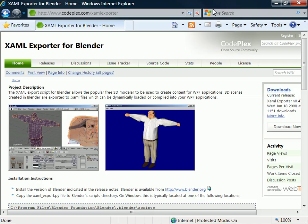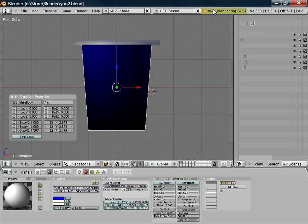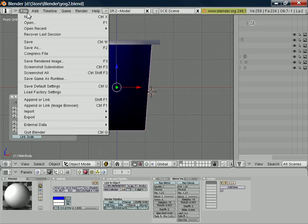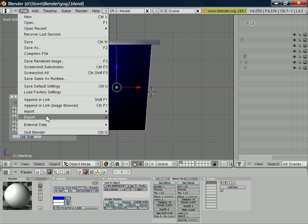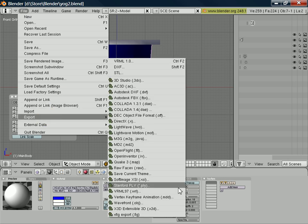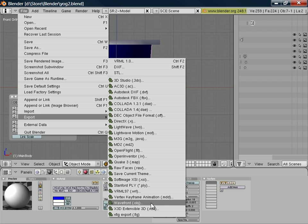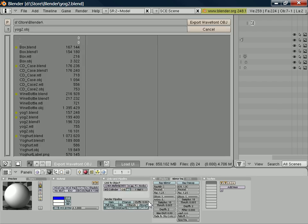It happens not to be the route I took. Instead I used an inbuilt function in Blender to export, and in my case I've selected the Wavefront OBJ format because I know that Expression Blend can import the Wavefront OBJ format.